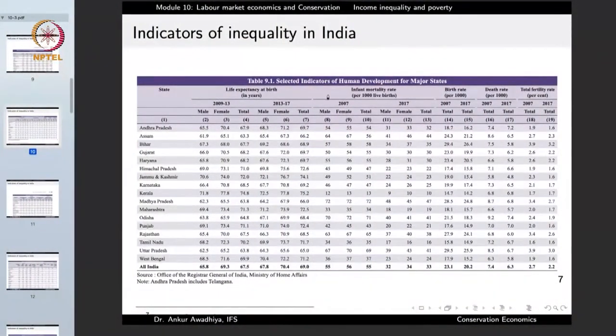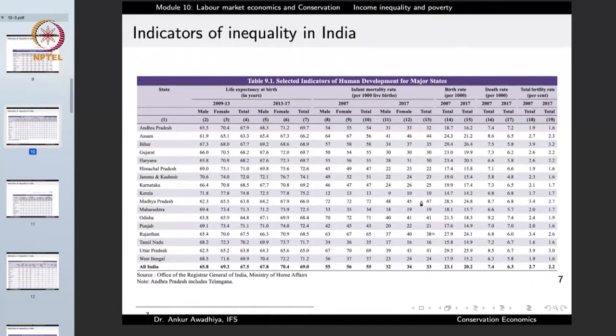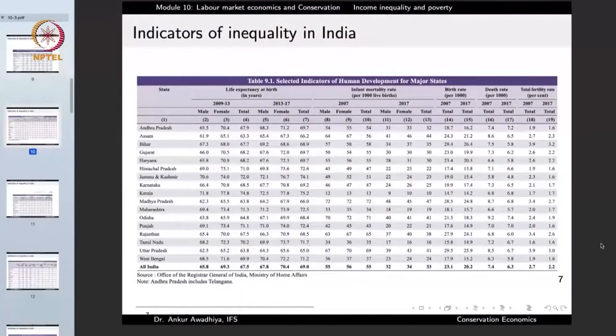Another indicator is infant mortality rate — out of every 1,000 live births, how many infants die in the first year. In Assam the figure is 44, while in Kerala it is 10. A child born in Kerala has a much lower chance of dying than one born in Assam or Madhya Pradesh, because people in Kerala earn more, have better health services and much better antenatal care. Income inequality thus manifests itself in differences in human development indices across states.